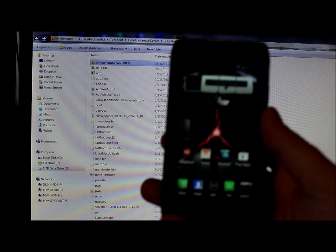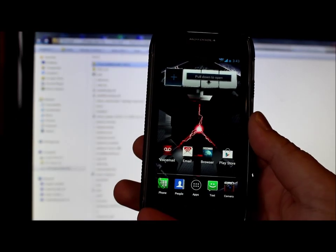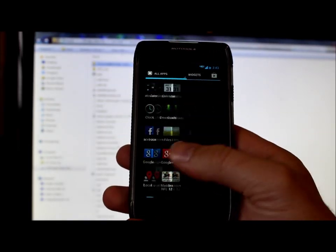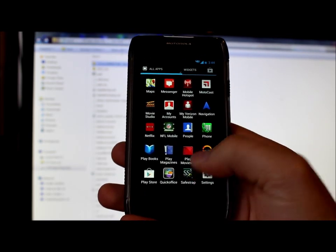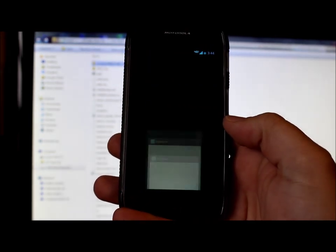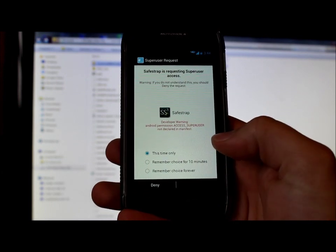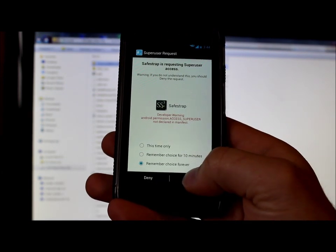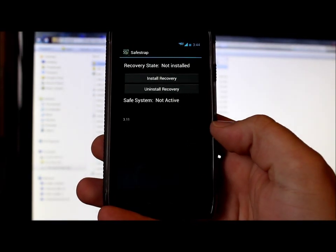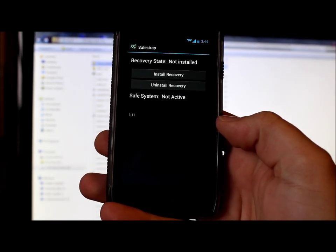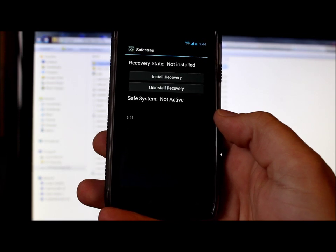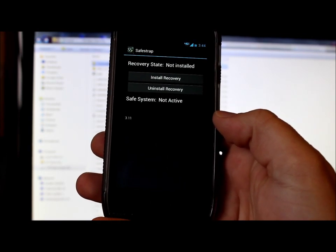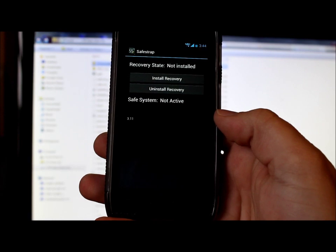So I went ahead and unplugged it. Here's the device. So now if we go in our app drawer. You're going to see right here safe strap. You can click on it. Should ask you for super user permission. So you want to hit remembered choice forever. Hit allow. And so you agree to the terms. And there is safe strap 3.11. And that you just gave it root permission. So you now know that root is working. And that safe strap can be installed.